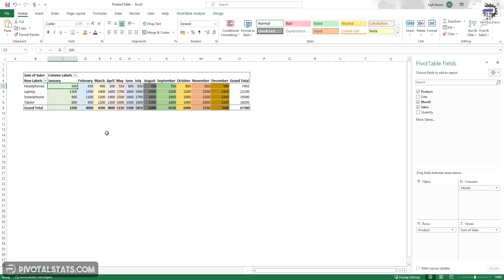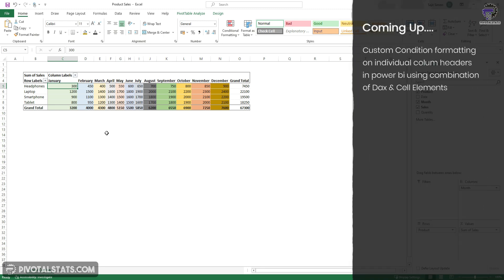But how do we do this in Power BI? By default there is no option for this. In this video I'm going to show you how exactly I was able to achieve this in Power BI with minimum effort.